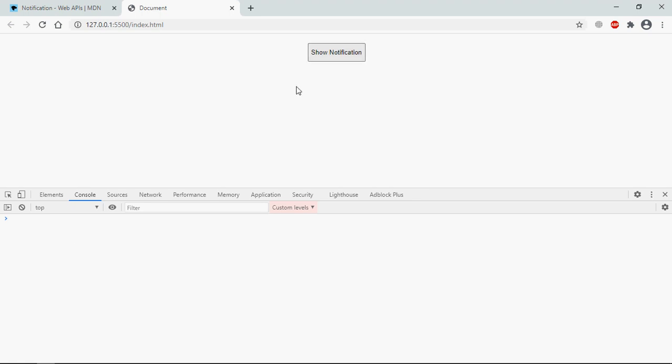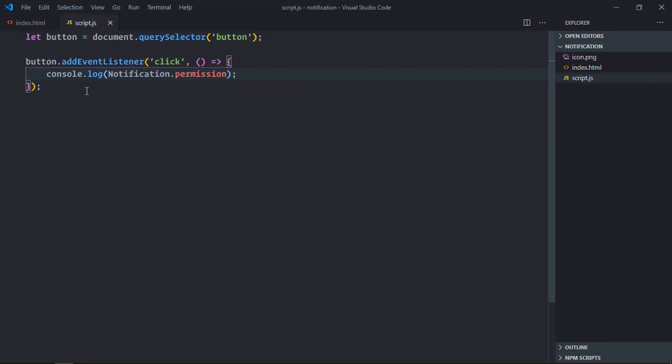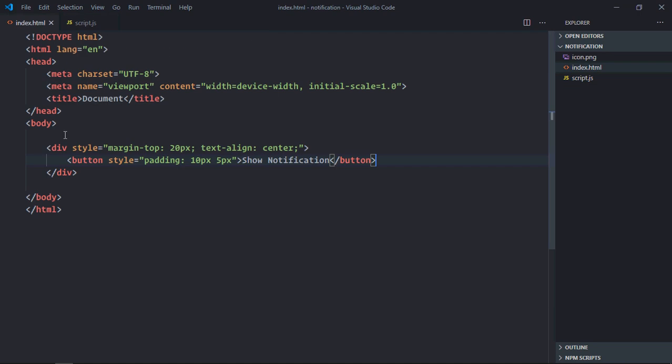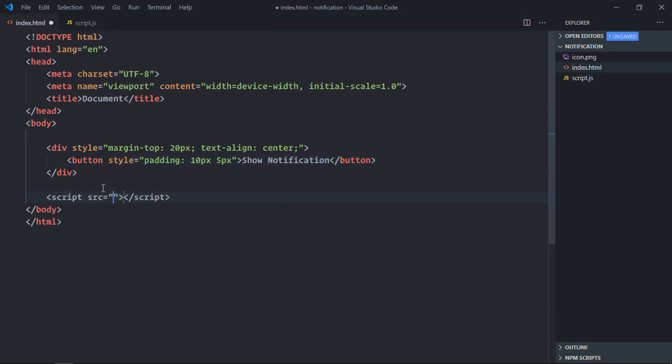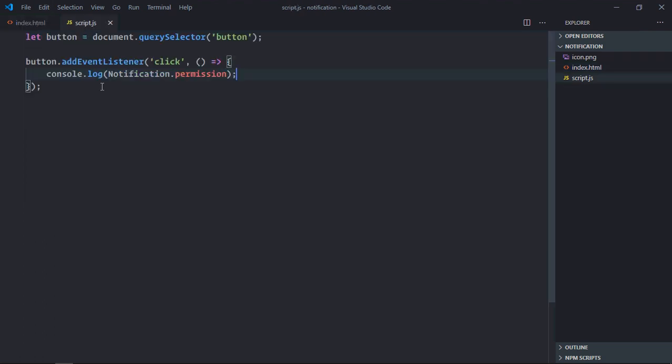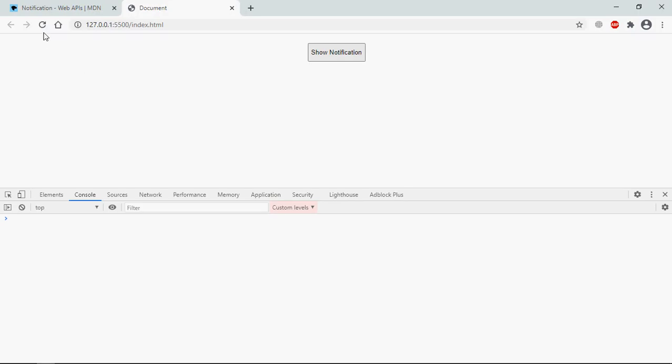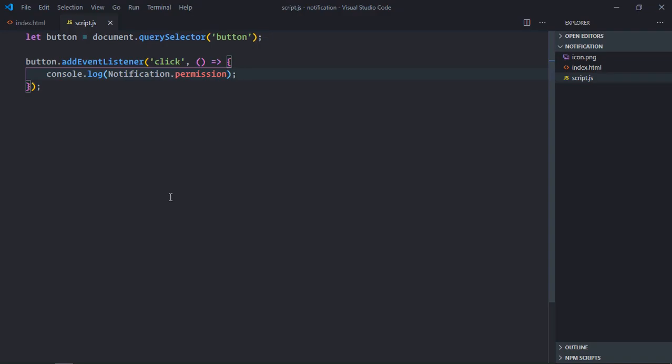Click. Okay so it's not working. Okay so we need to include this script file here. Save it. Reload, click. So it is default.